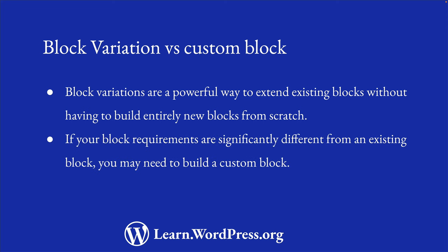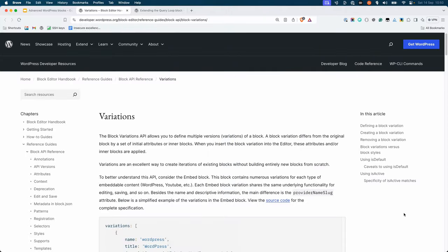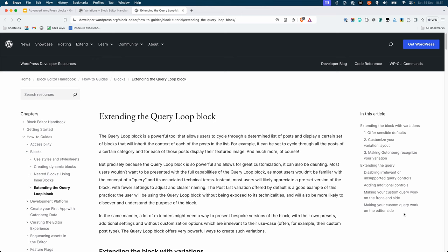However, if your block requirements are significantly different from an existing block, you may need to build a custom block from scratch. This lesson only scratches the surface of what's possible with block variations. For more information, see the block variations page of the block API reference guide in the block editor handbook. It would also be a good idea to work through the extending the query loop block tutorial in the block editor handbook.